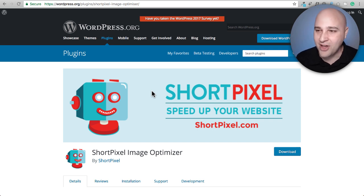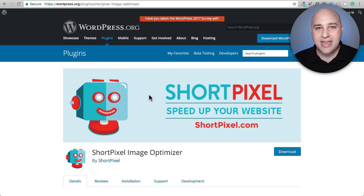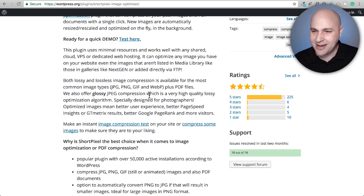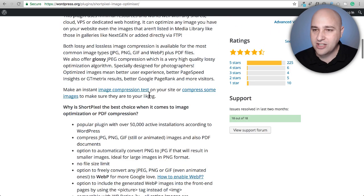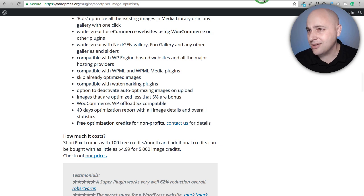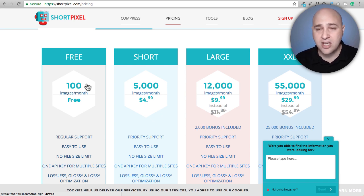There's a reason I'm talking about Short Pixel and that's because there's a special deal going on with it right now. They have a free tier as well. They give you 100 free image compressions per month — not based on file size but on the quantity of images. That's how Imageify is different from Short Pixel.